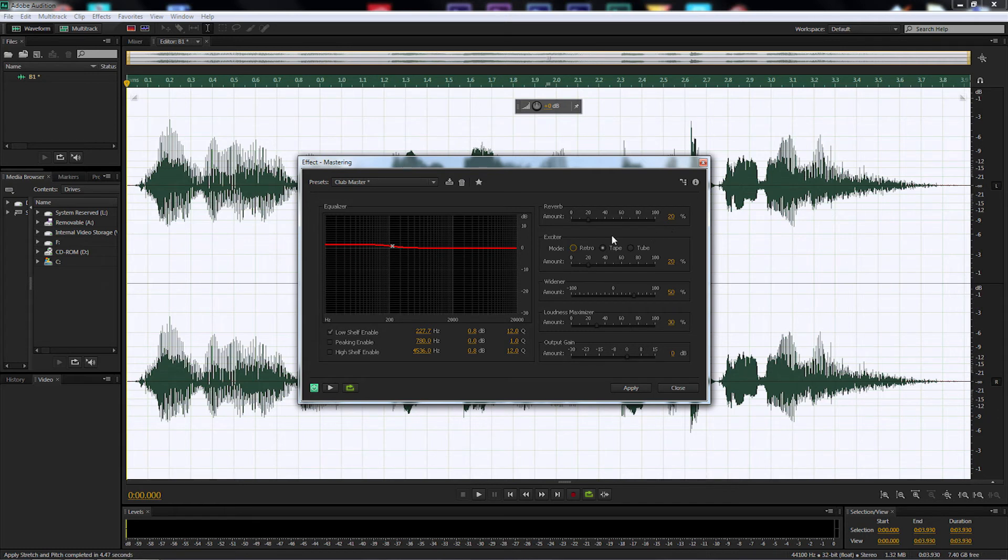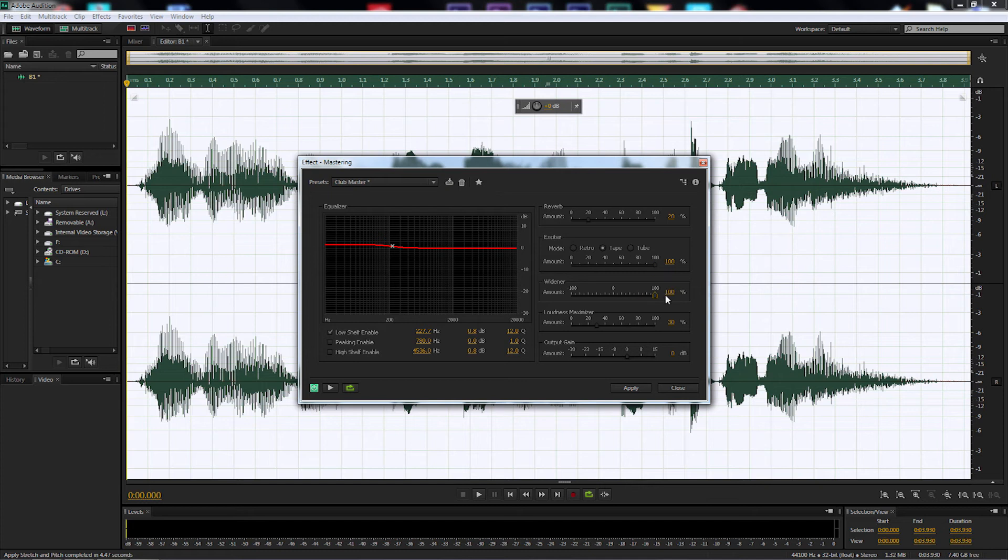And then we're going to go to the exciter and adjust that to 100%. And I'm going to make some adjustments to the widener. I'm going to make it nice and fat 100% on that one. And we're going to change the loudness maximizer just to 20%. Once we've done that, we're going to leave everything else the same.